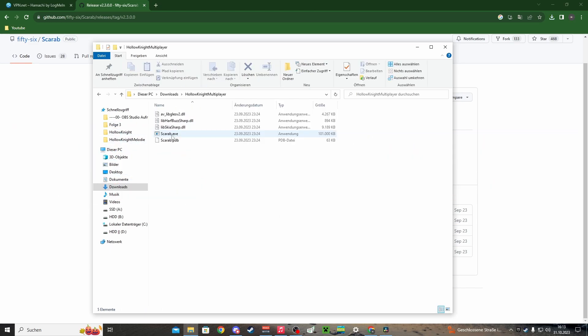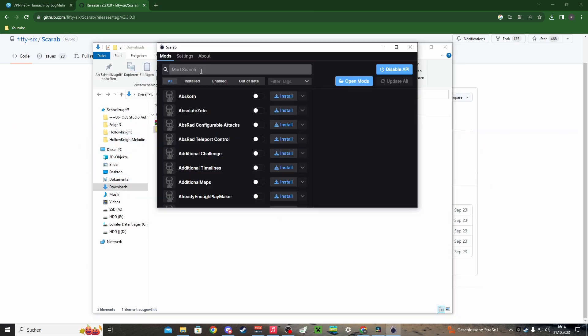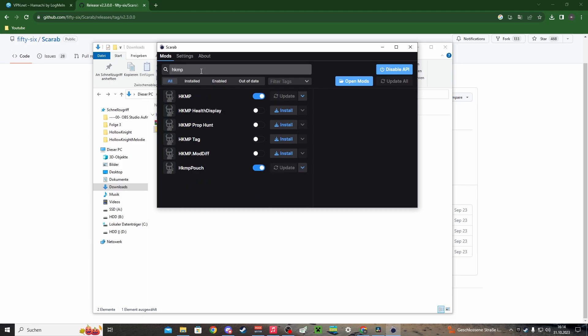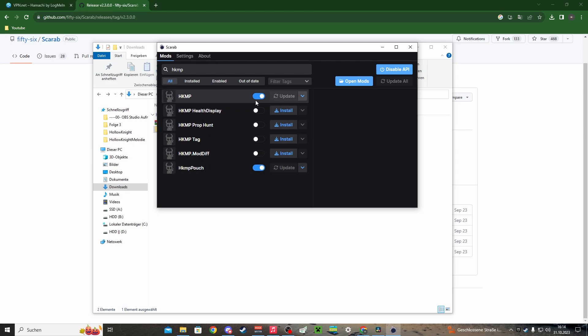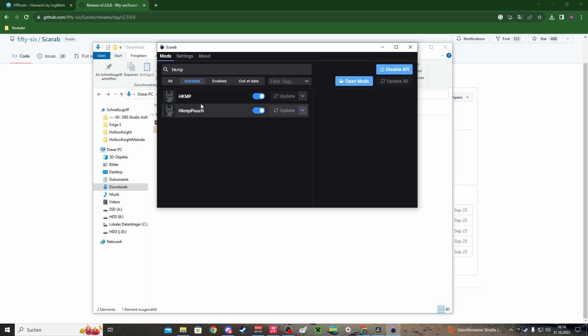Then you can launch it. In Scarab, you have to search for HKMP and you can activate it by clicking on this icon here, and also HKMP Pouch. So now it's installed. You can see it here.